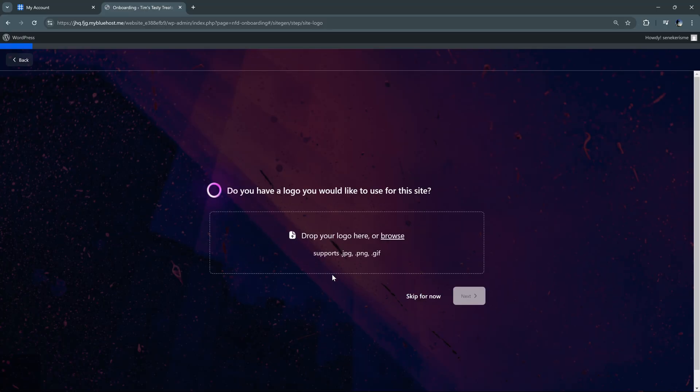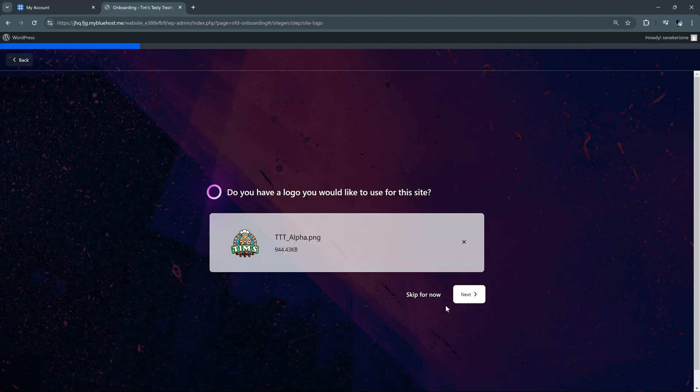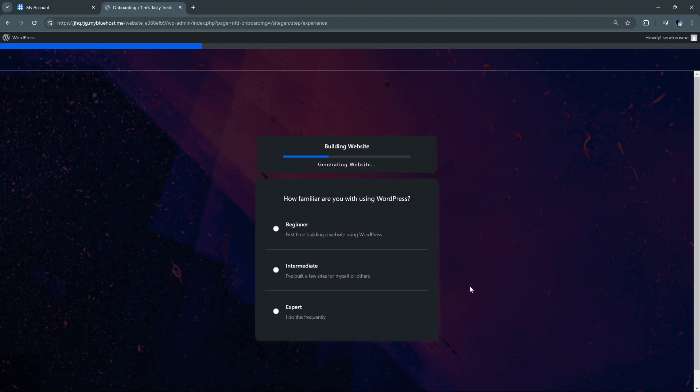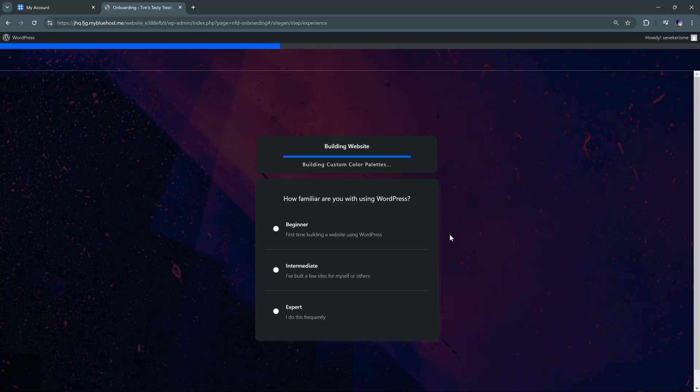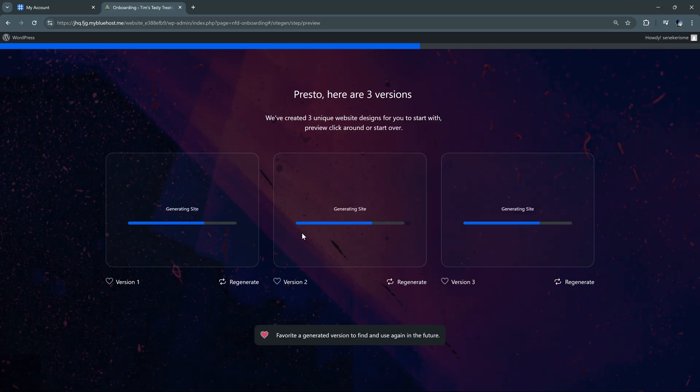And let's see what it makes for us. And here we can decide if we want to add our logo now. I'll go ahead and add the absolutely official Tim's Tasty Treats logo. If you don't have a logo ready, you can just hit skip for now. And then on this page, you can choose how familiar you are with WordPress. And this can be useful if you want to hide some beginner related features if you're already used to WordPress. But for this tutorial, we'll select beginner.